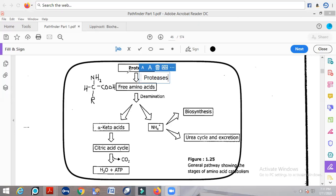The waste product present in our body is nitrogen. Nitrogen always acts as a waste product and has to be removed. We need to see how this nitrogen is going to be removed from the amino acid.